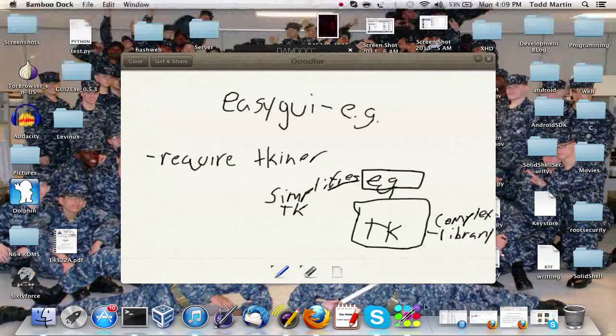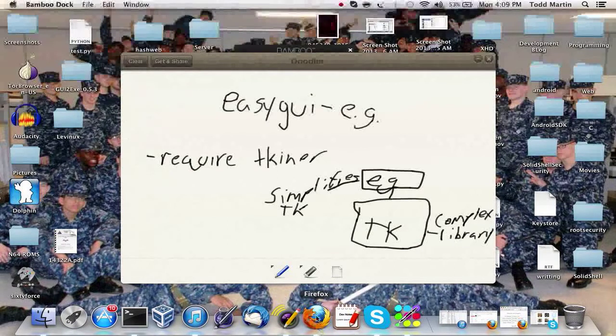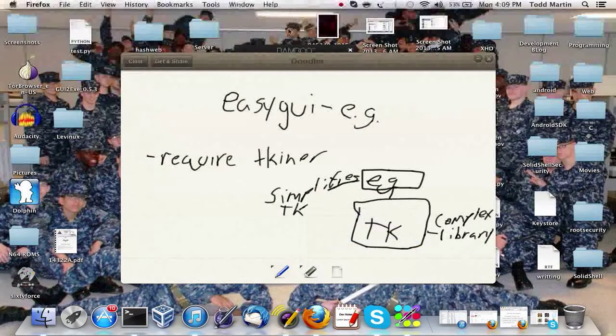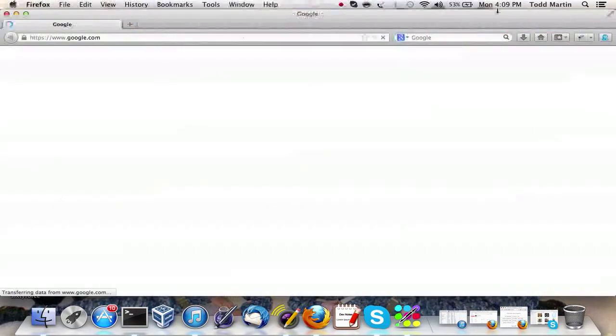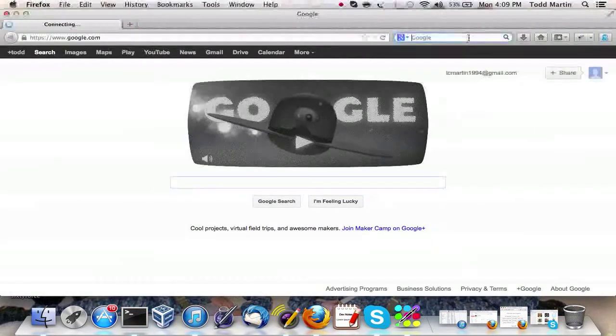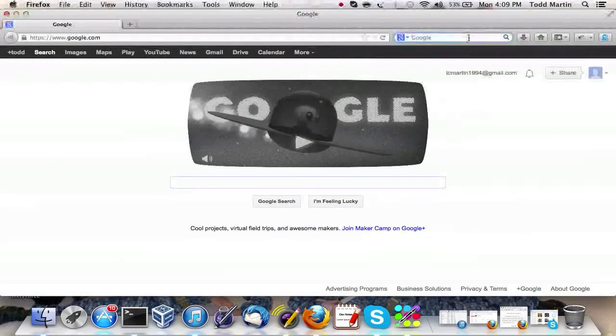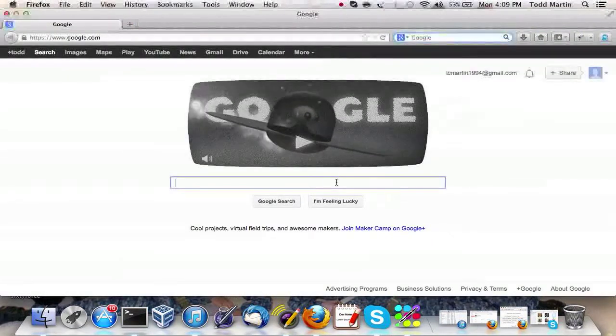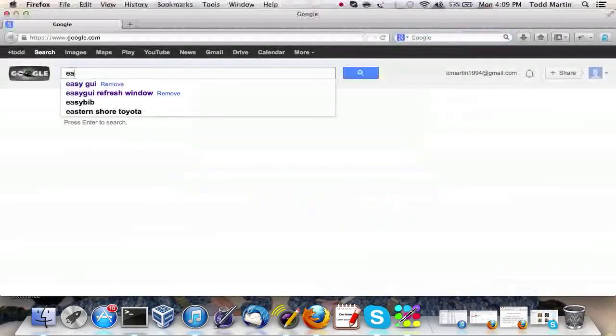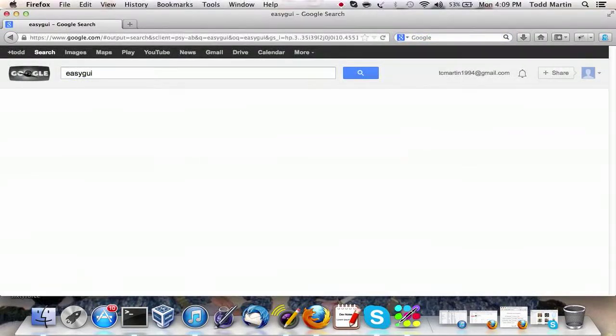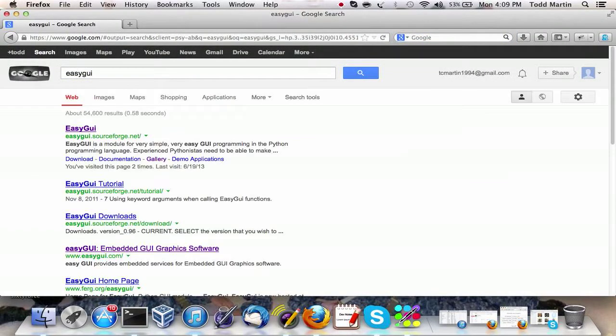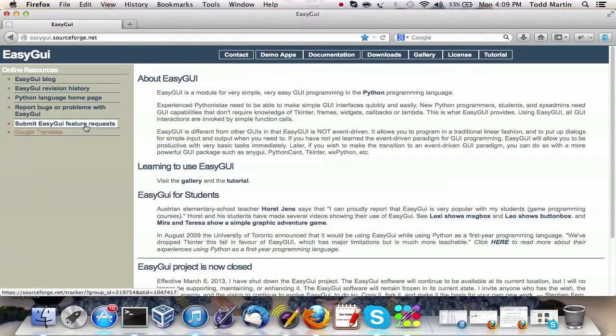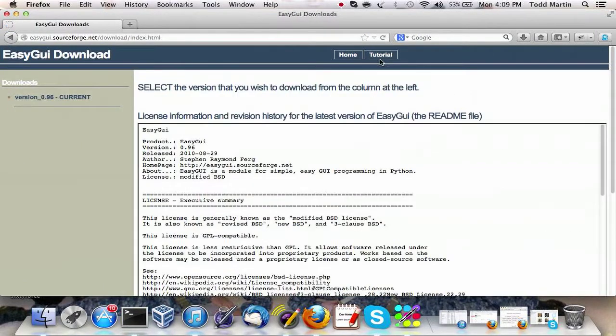Now I want to show you where to get this. All right, we can just simply Google Easy GUI. It's right there, easygui.sourceforge.net. You can download it and you set it up.